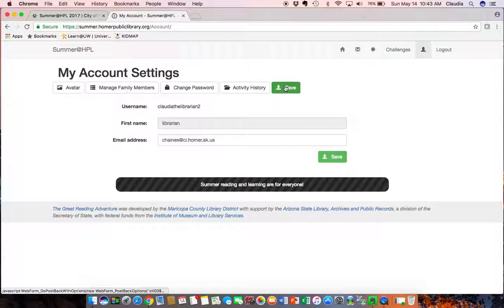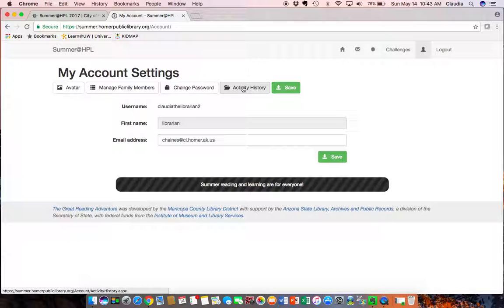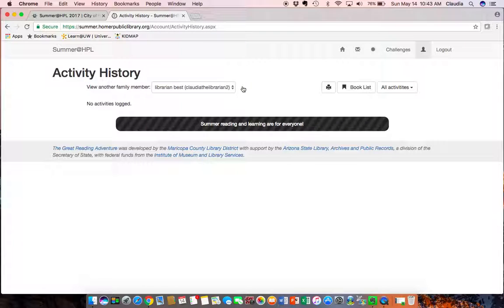If I go back there I can also change my password. I can see activity history but there's nothing been logged and I can change my avatar and then I can log out.